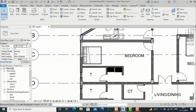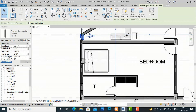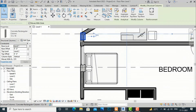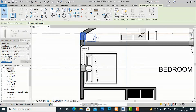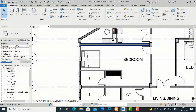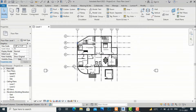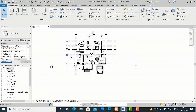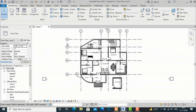So this is the method of how we can make columns and grids in Revit Architecture. You can move these columns also. Now we'll see some more settings in Revit Architecture.